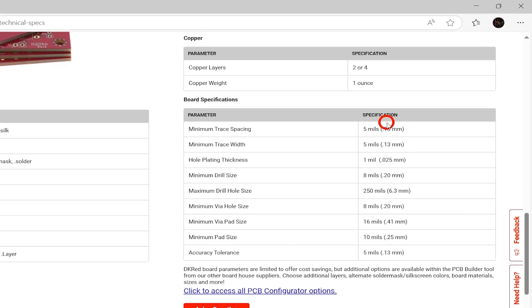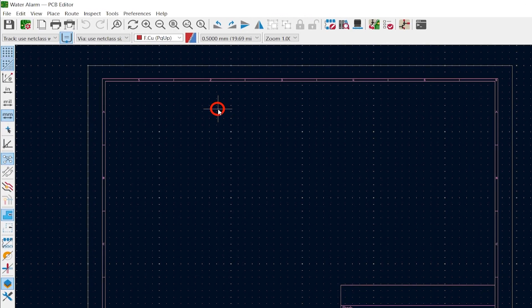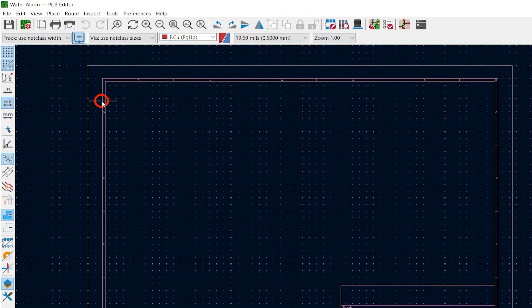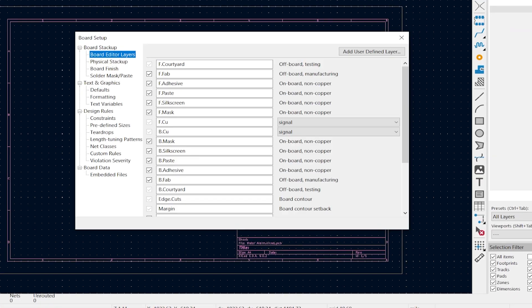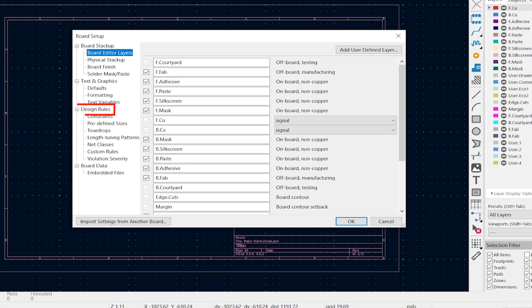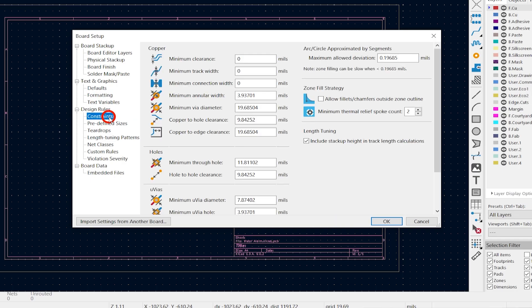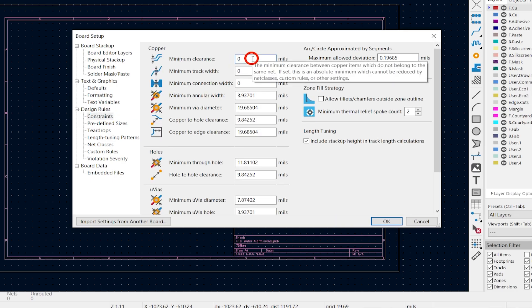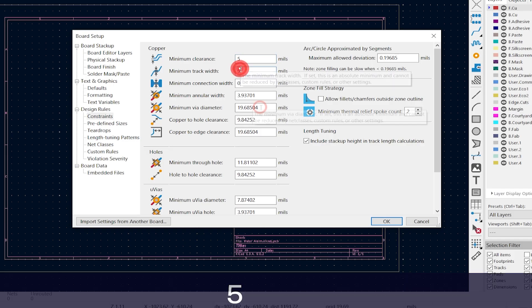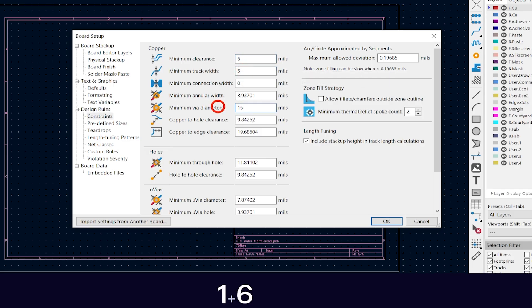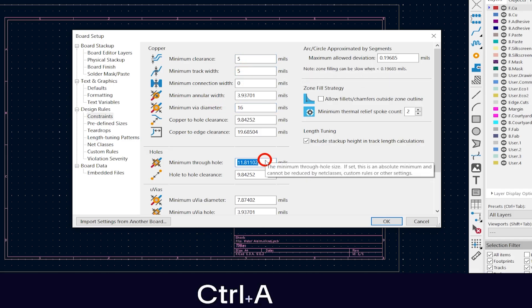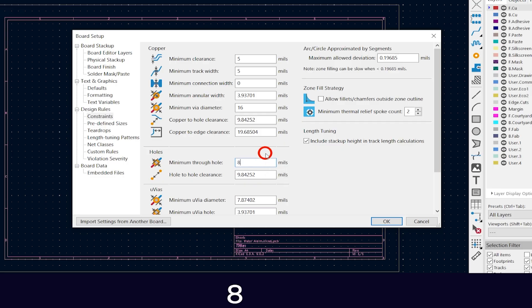The minimum drill size and via size are 8 mils, and the minimum via pad diameter is 16 mils. In the PCB editor, change your dimensions to mils and open the board setup by hitting the green button at the upper left. Under Design Rules, select Constraints. Change the Clearance and Track Width to 5 mils, the minimum via diameter to 16 mils, and the minimum through hole to 8 mils. Now hit OK.